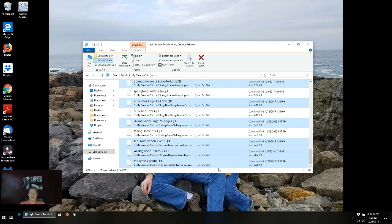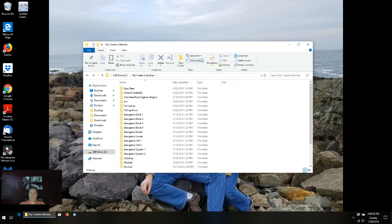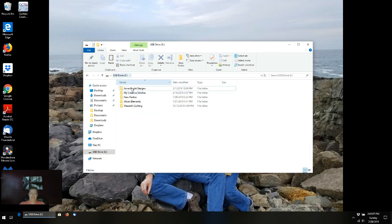I'm all done searching. If you still have your search menu up, you should be able to click on close search to get this off your screen. Now I'm back to where all my folders were when I started my search. I'm going to go back to this E drive, my USB E drive, and click on New Pantos.